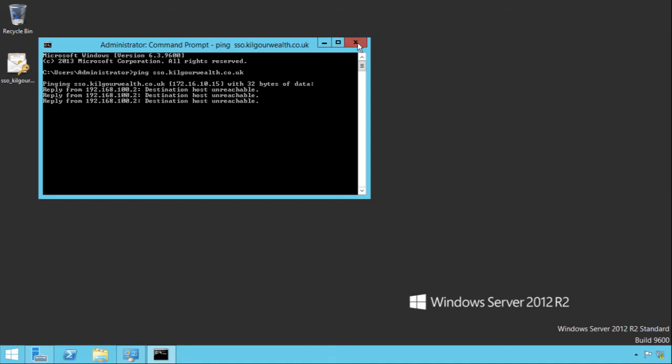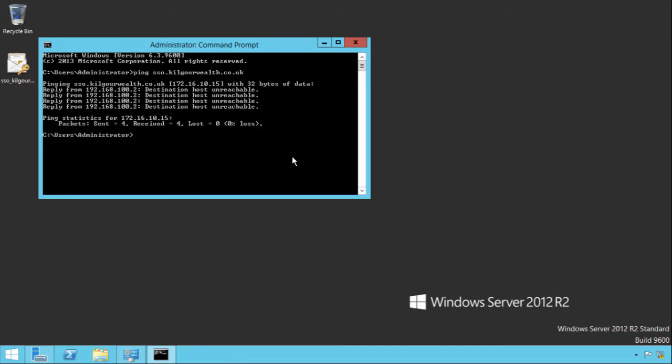That is the pre-work configuration. That obviously has to be done on both of the WAP servers. I'm not going to do it on the other one on video. I'm sure you can work it out yourself. It's exactly the same.